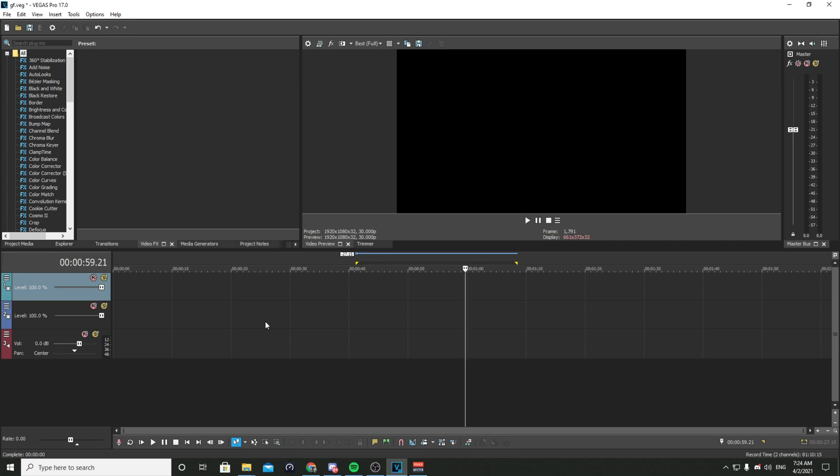So in today's video I will show you how to fix a problem with Sony Vegas. When you add a video or a clip and add a plugin, the colors invert.